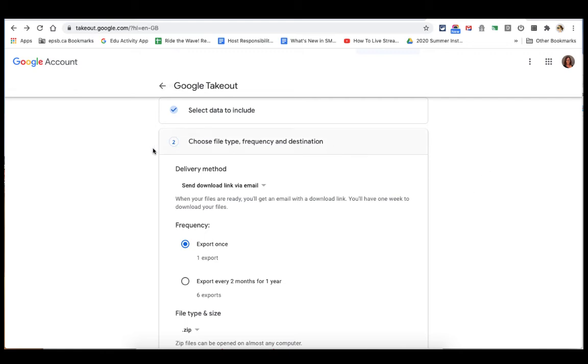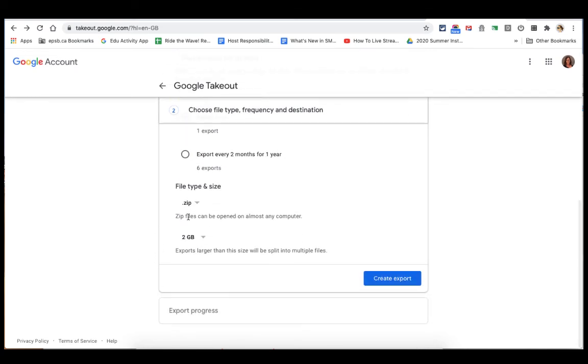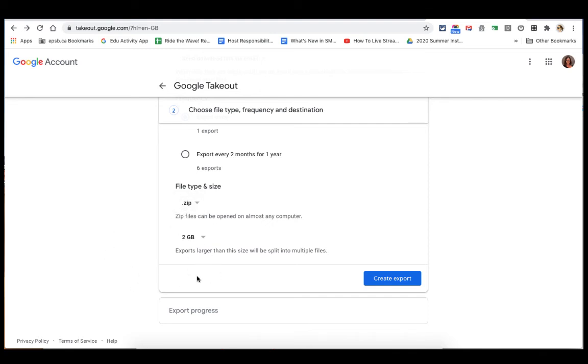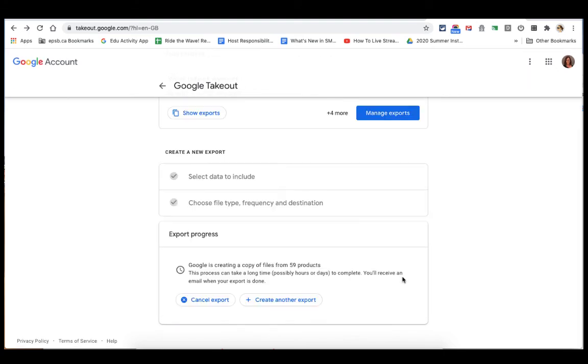Then it lets you know, would you like the download link sent to you by email? Would you like to do this every two months or just once? Would you like a zip file or a TGZ file? A zip is the most common. And would you like it limited to a certain size of file? And then click Create Export.